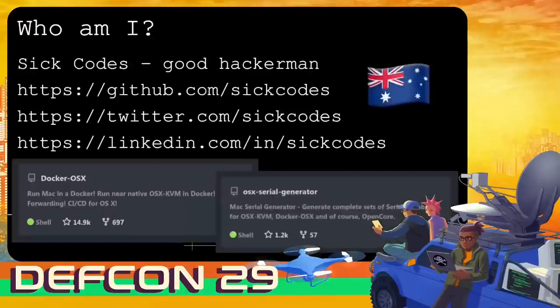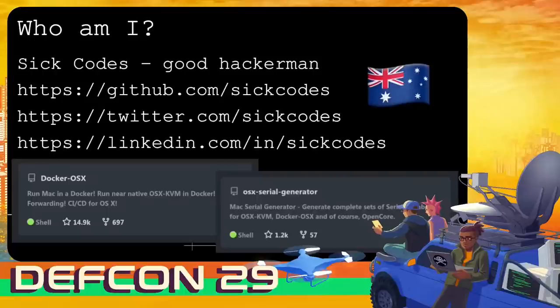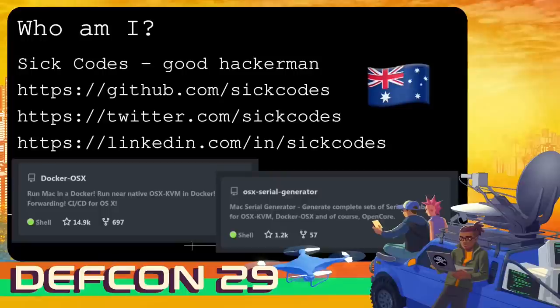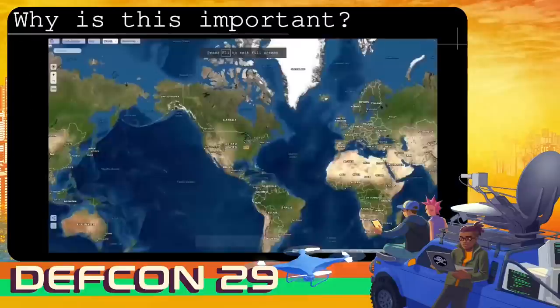Just quickly on myself, I'm a good hacker man. I've got a GitHub, a Twitter, a newly built LinkedIn. I've got a couple of massive projects. My biggest project is probably Docker OS X with 15k stars on GitHub and 100k docker pulls. Pretty much just QEMU your Mac OS, but you can do a lot of stuff with it, including iMessage for security research purposes only.